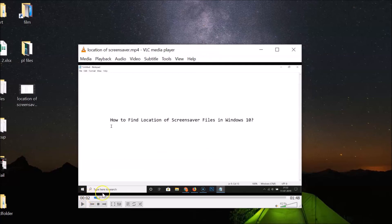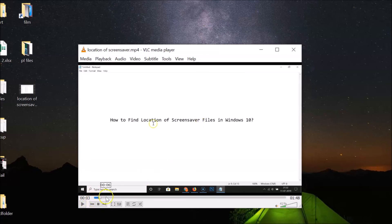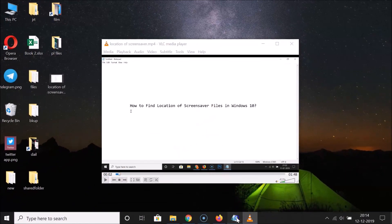Currently we are at two seconds in the video. Let me press Shift + Right Arrow key to test it. You can see we're now at three seconds. If I press it again, we're at four seconds. To jump backward, press Shift + Left Arrow key — we're back to three seconds, and pressing again brings us to two seconds. It's working!